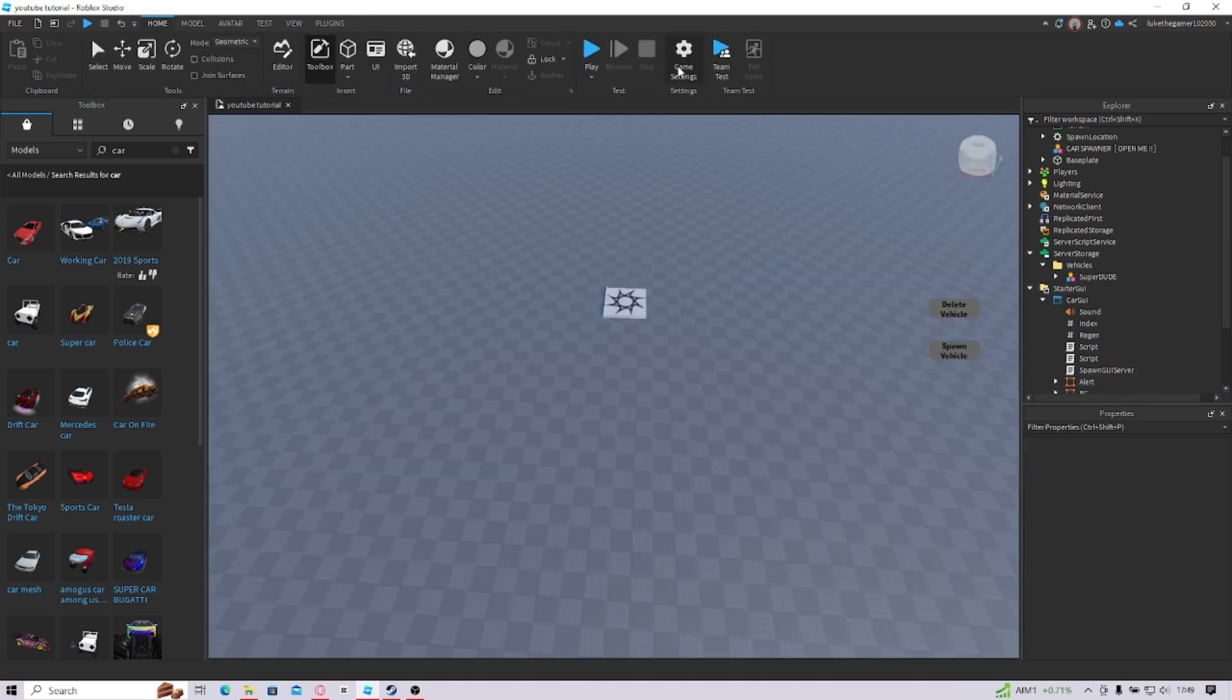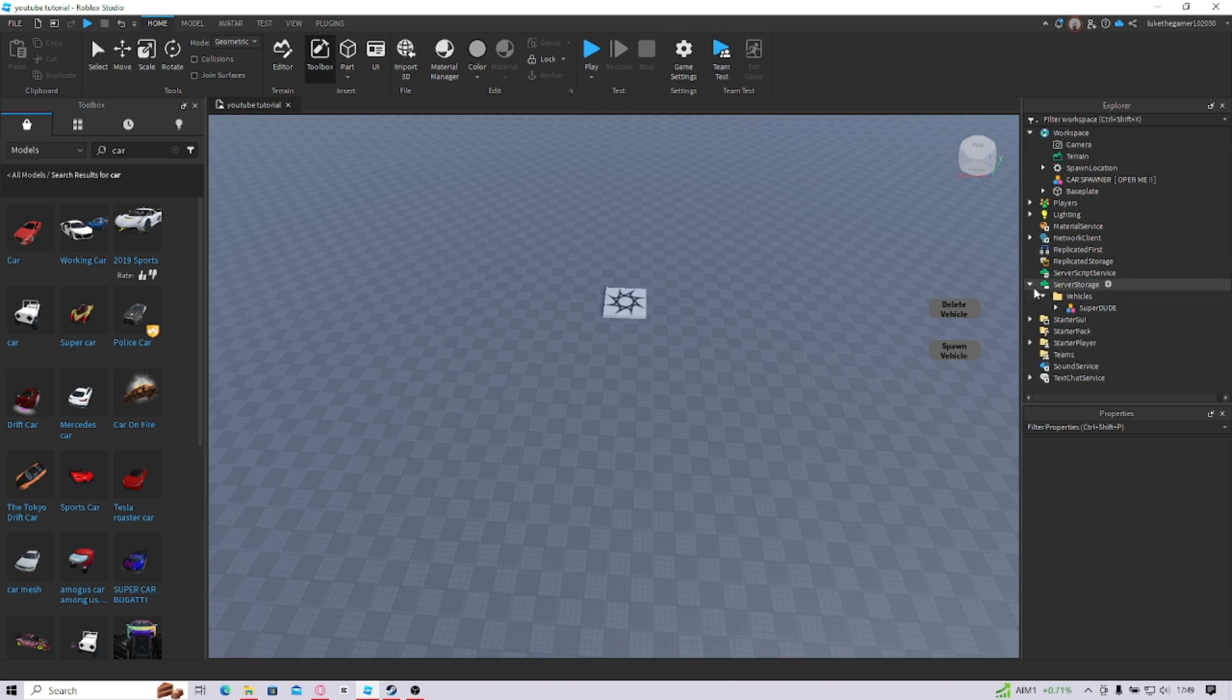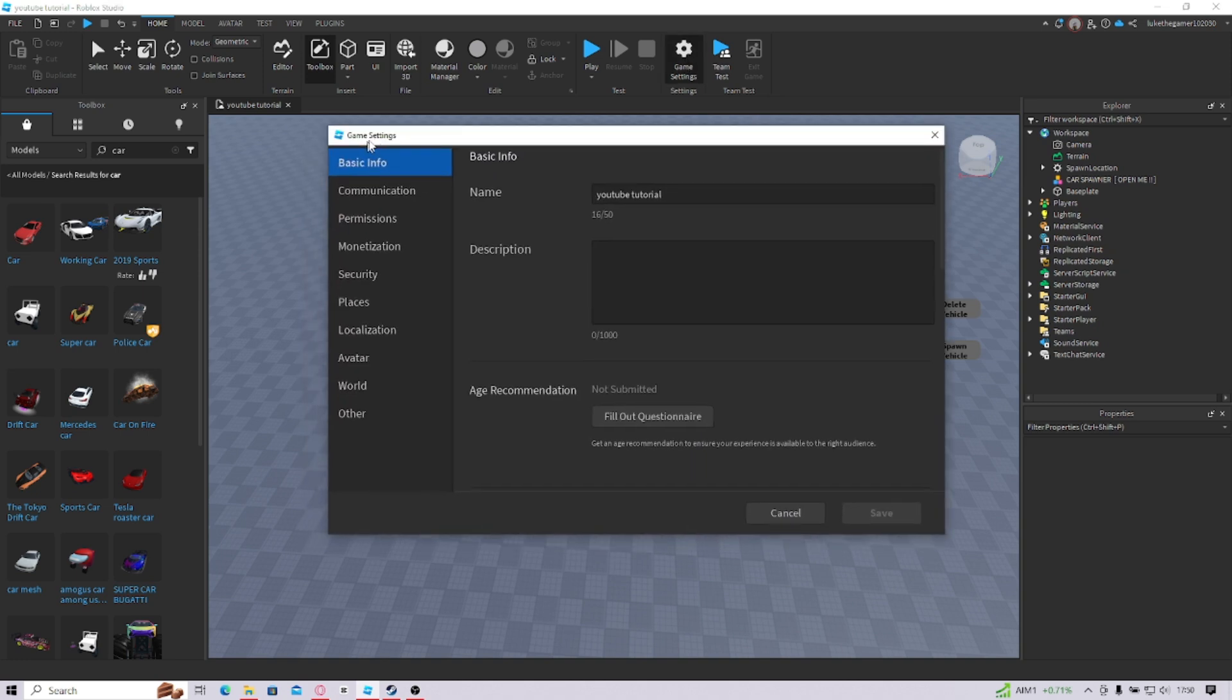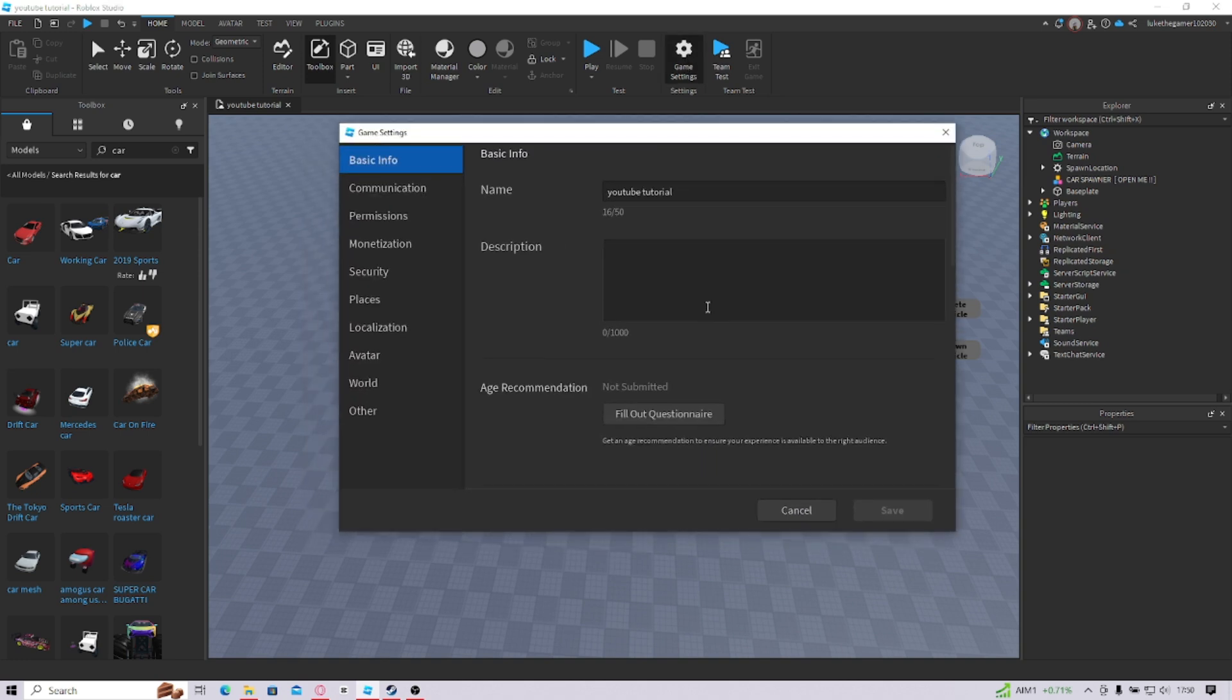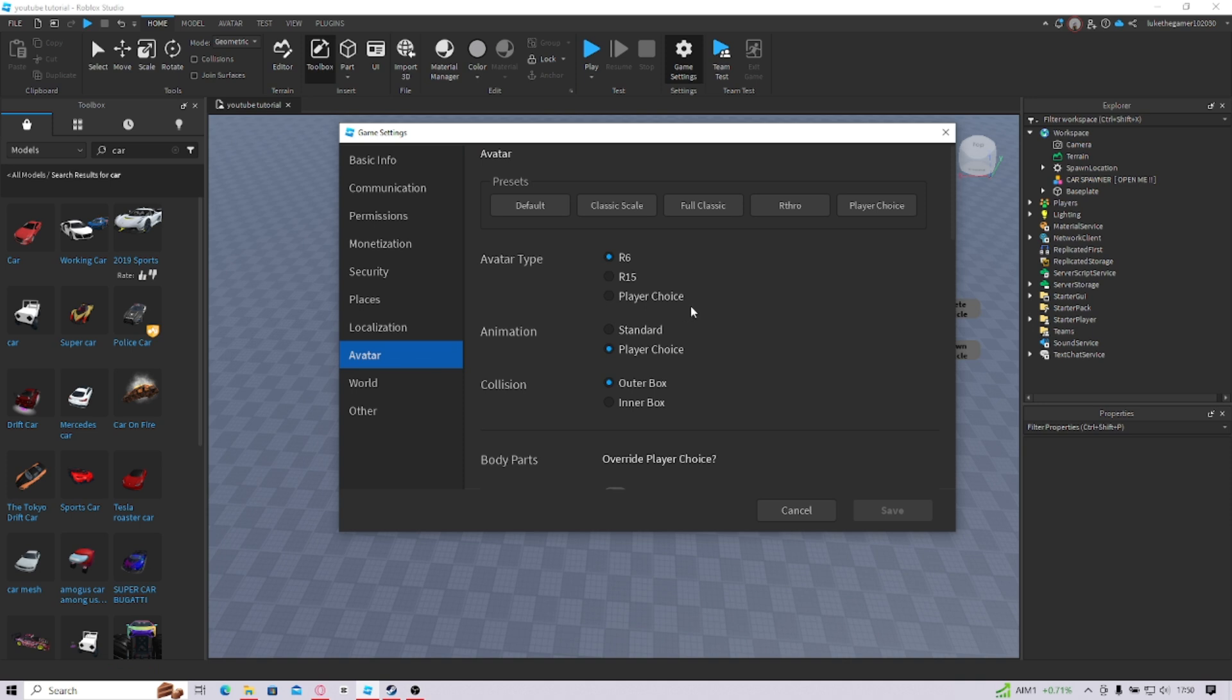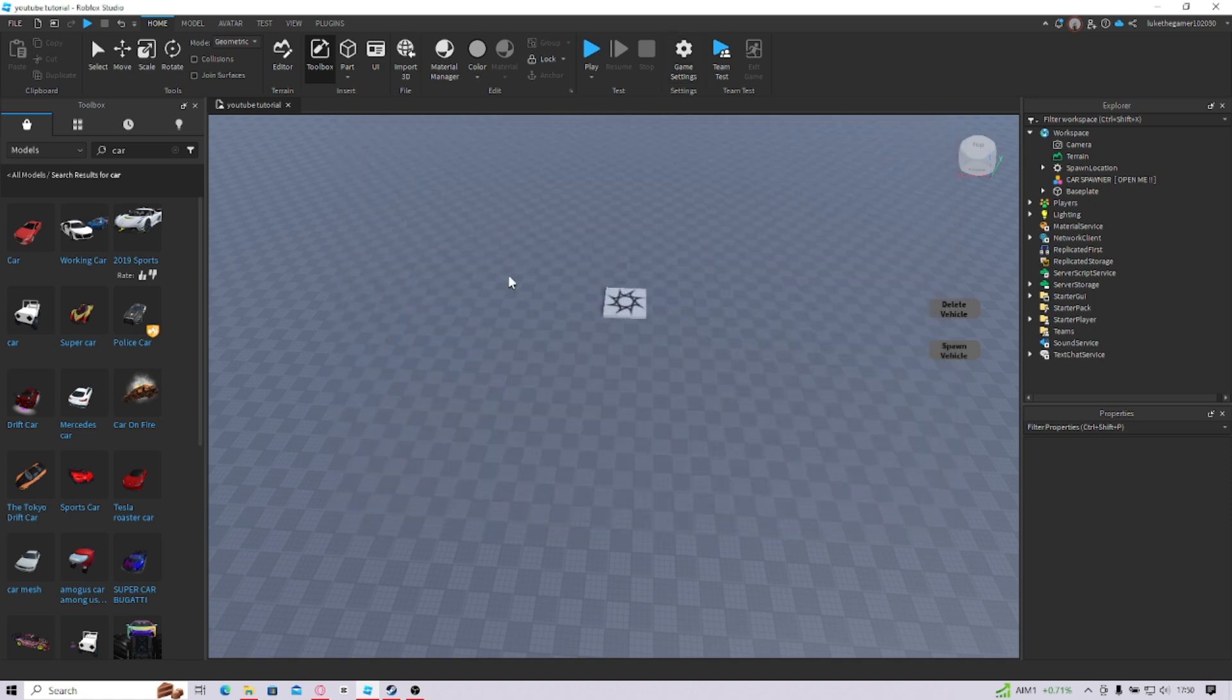you're not going to be able to have R15 characters. If you don't know what to do, go into Game Settings. You're probably going to have to save the game and publish it before you can do this. But, you're going to go into Avatar. And now that you're in Avatar, you're going to click R6. I already have it done. But, you're going to click R6. It's normally on this. Then, you change it to R6. And then, save. Now, it's ready to go.